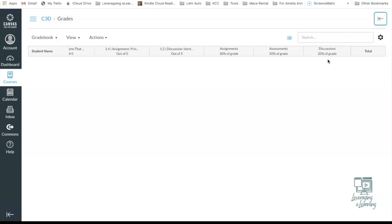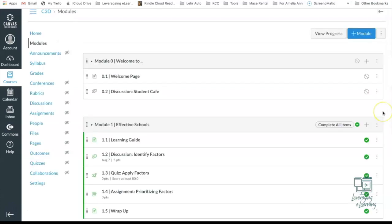Now two more things I want to leave you with. One is to make sure that these grade categories are listed on your syllabus so students know exactly how their grade percentages are being distributed. The last thing I want to leave you with in this video is to explain how well this works when you're adding new assignments to your Canvas course. So let's say I'm in week one and I realize right off the bat that students are having a difficult time with a specific concept in that module one learning.